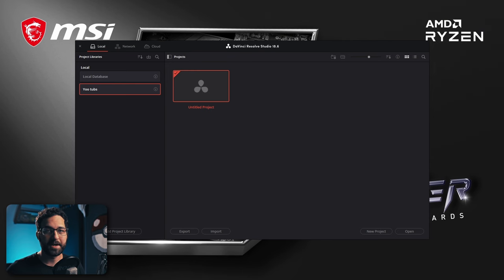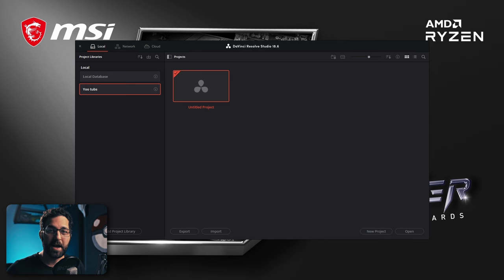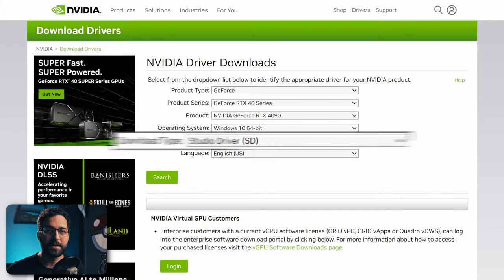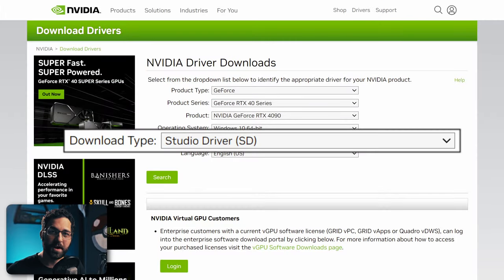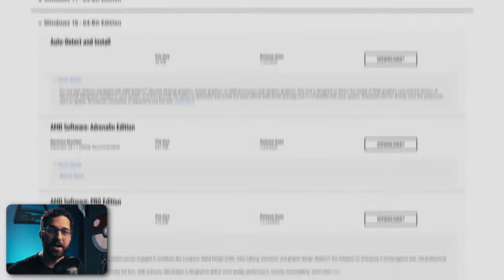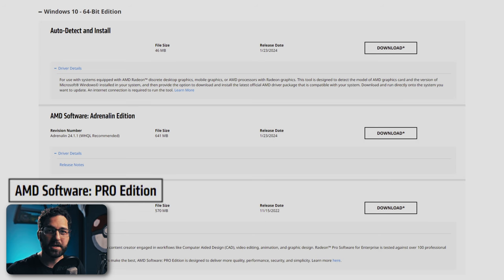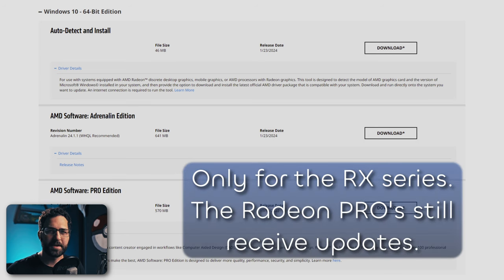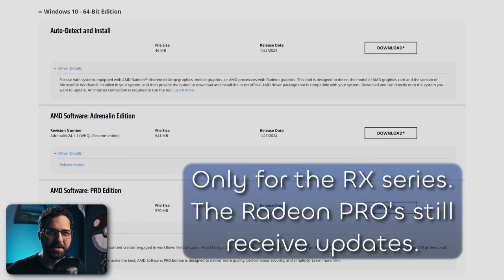While it's downloading, you can check and make sure you have your latest GPU drivers updated. If you have an NVIDIA GPU, you can download the studio driver version. AMD also has a similar driver called the Pro Edition instead of the Adrenaline version, although they stopped updating that a while ago, so it might not be necessary.